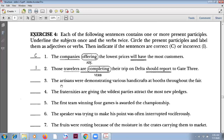Number three: 'The artisans were demonstrating various handicrafts at booths throughout the fair.' This is correct. 'Were demonstrating' is a present participle as part of the verb, accompanied by a form of 'be'. Correct.